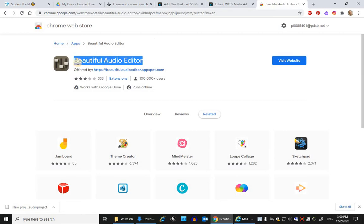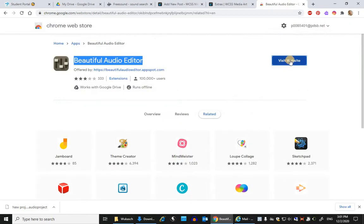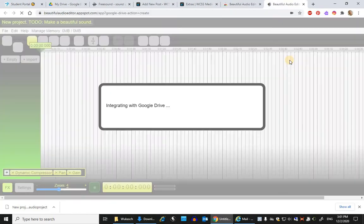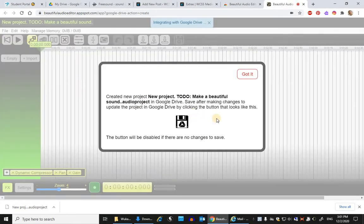All you would do is type out Beautiful Audio Editor in your search bar and it will show up like this. You can click on this app spot and read a little bit more about it. But you would click on Visit Website if you wanted to start a project and it will link to your Google Drive.